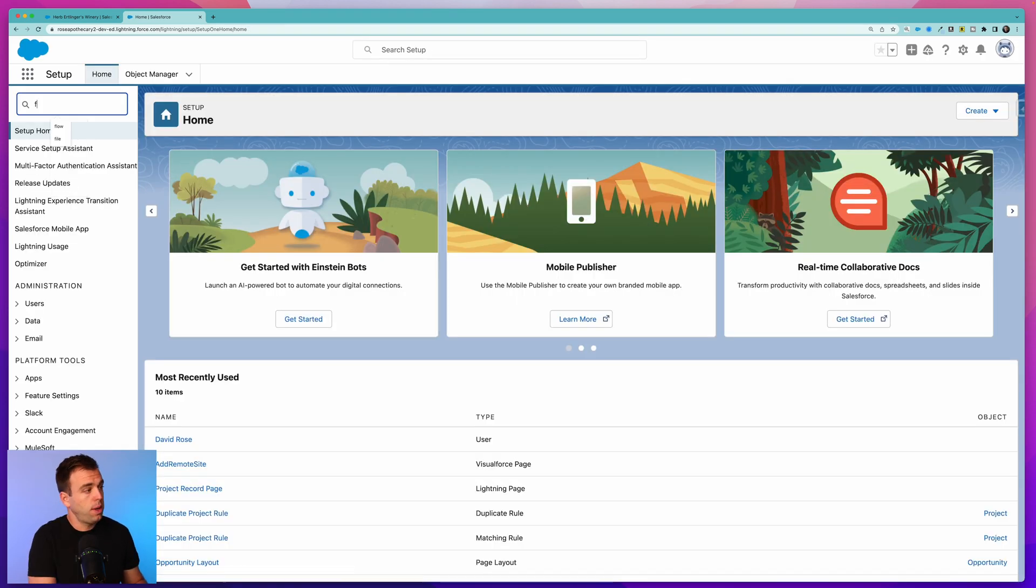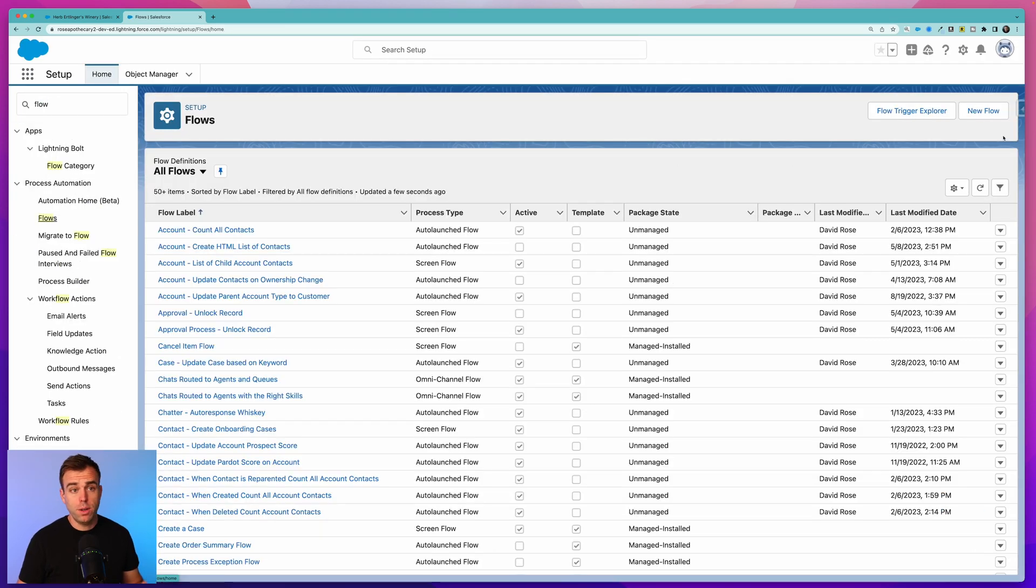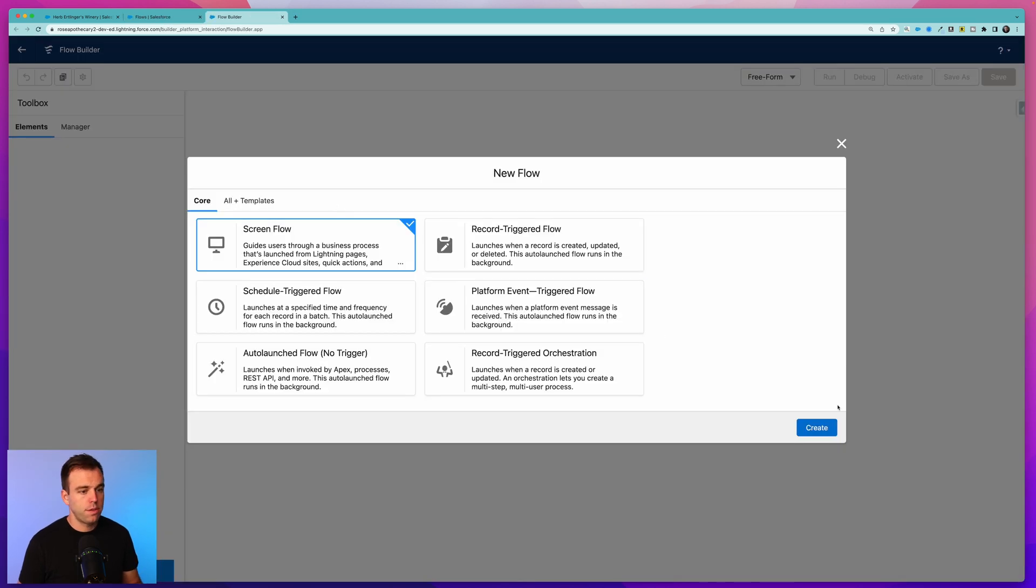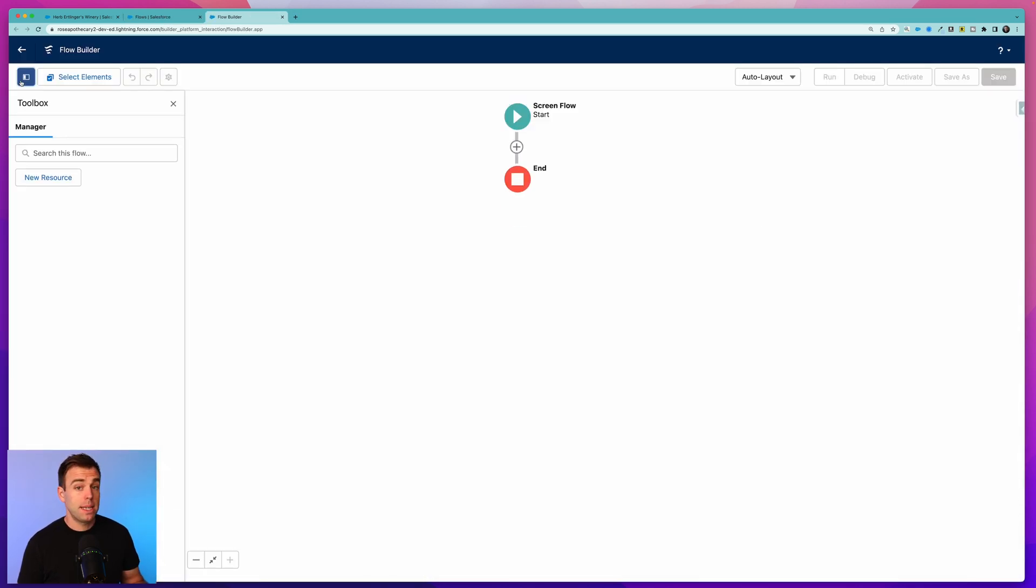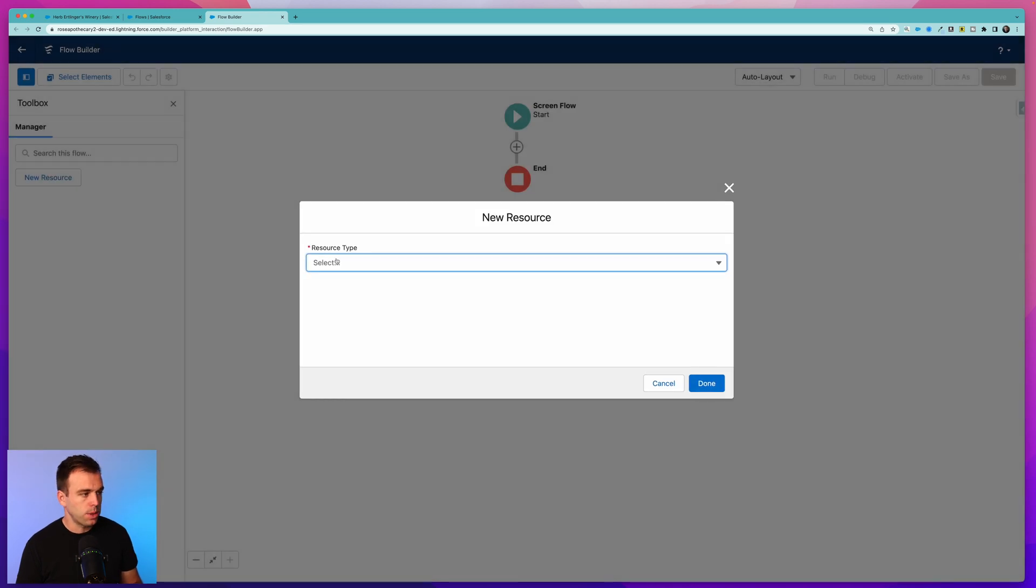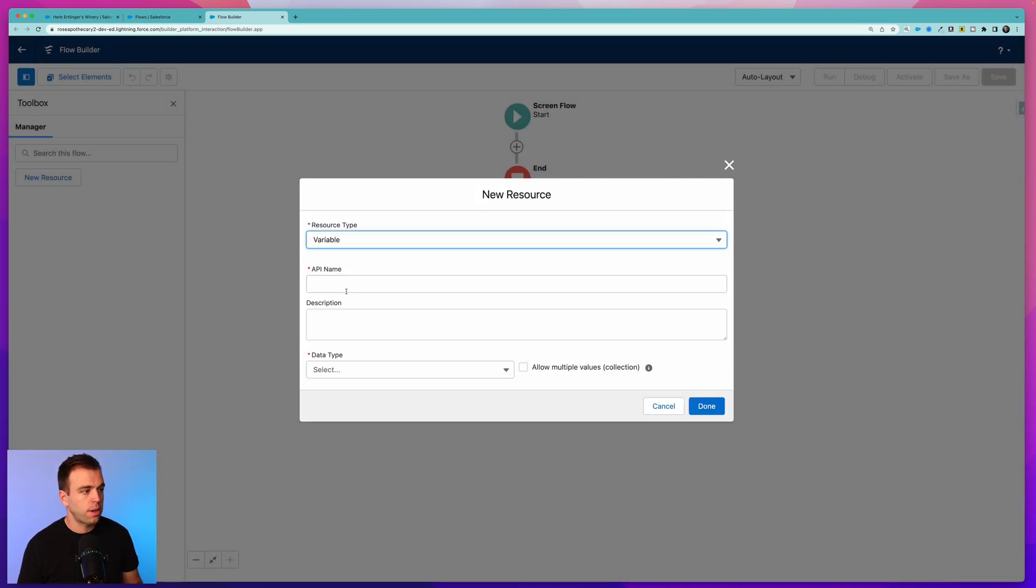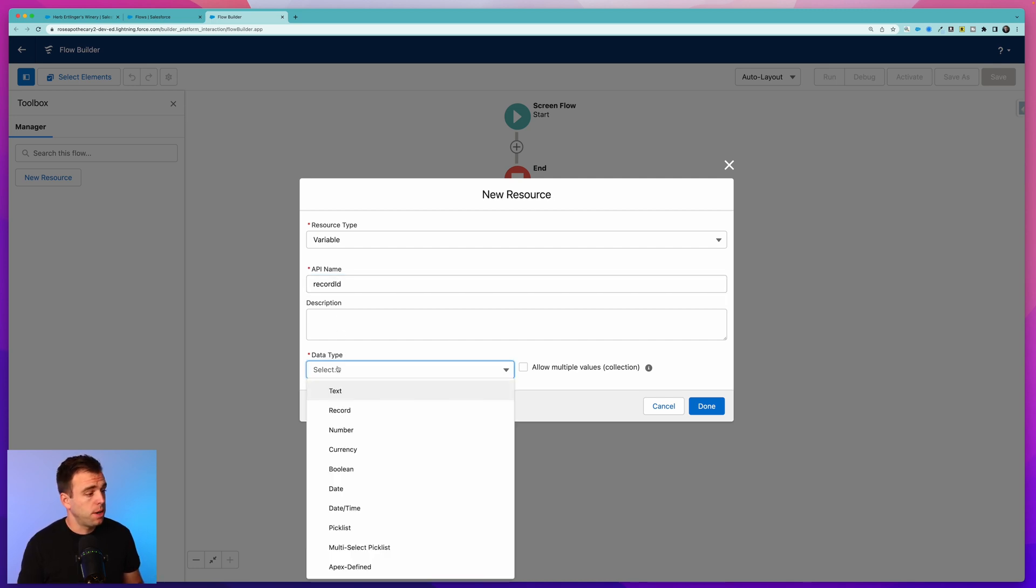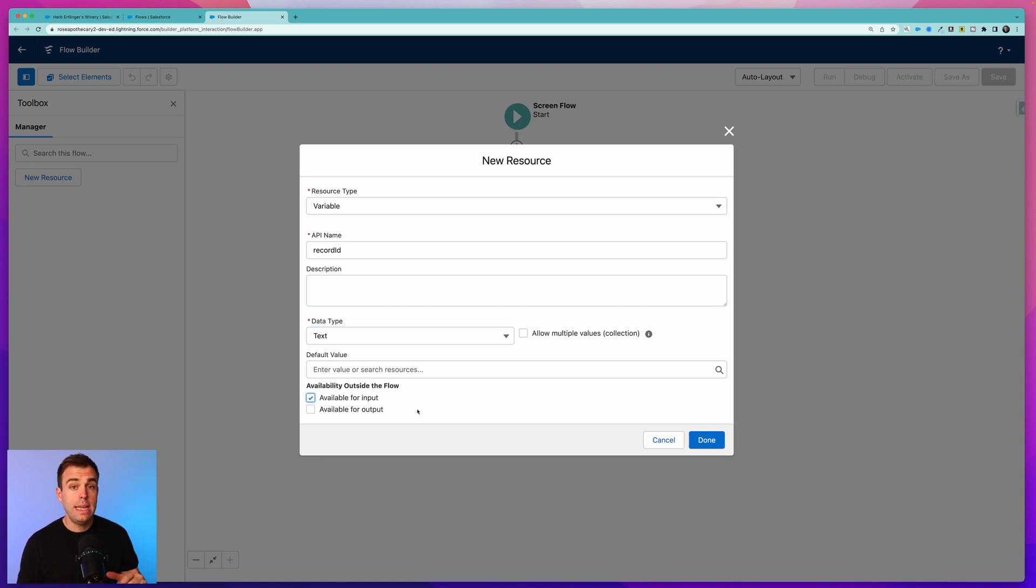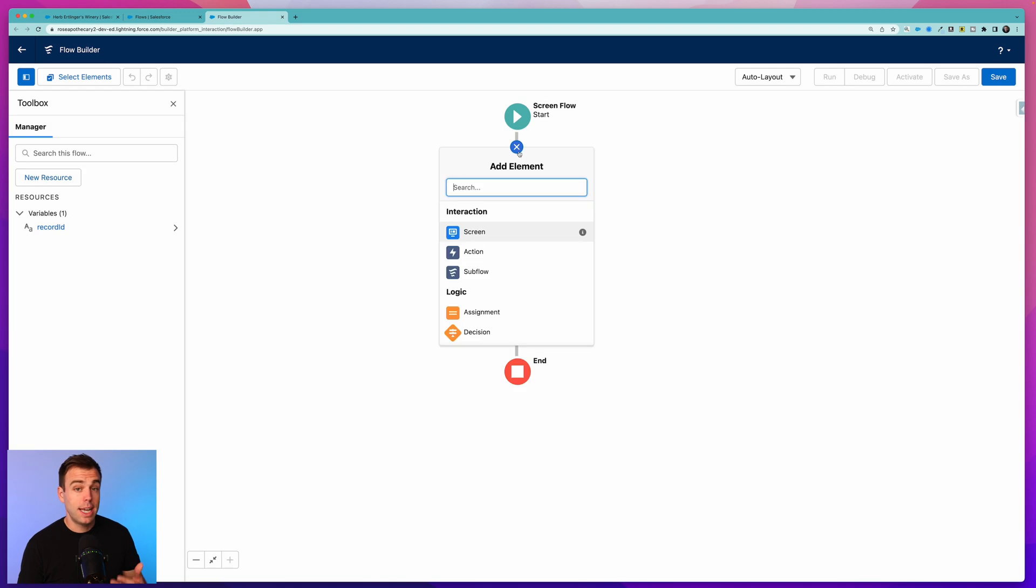Let's get started. In Salesforce, go to the setup gear in the upper right hand corner and then search for flow in the quick find. Under Flows, click New Flow and we're going to select a screen flow. Hit Create. Because this is a screen flow, I want to have a variable where we can capture the record the screen flow is executed on. Click New Resource, choose a variable, and write in record ID with a capital I and no spaces.